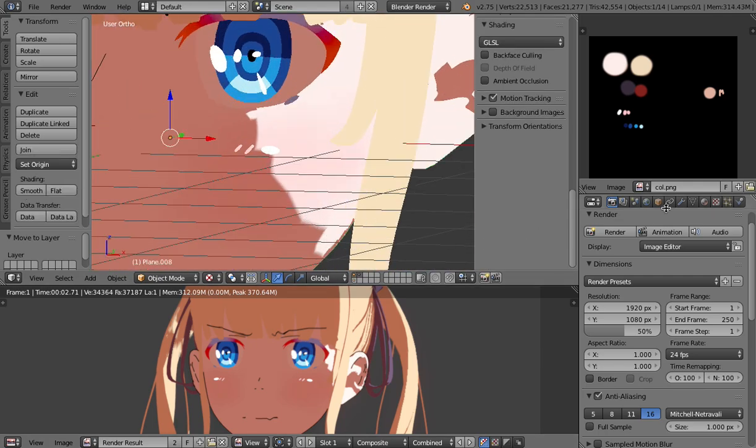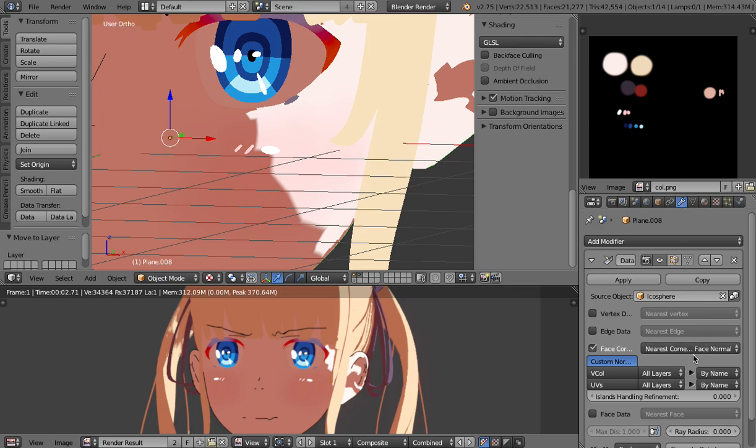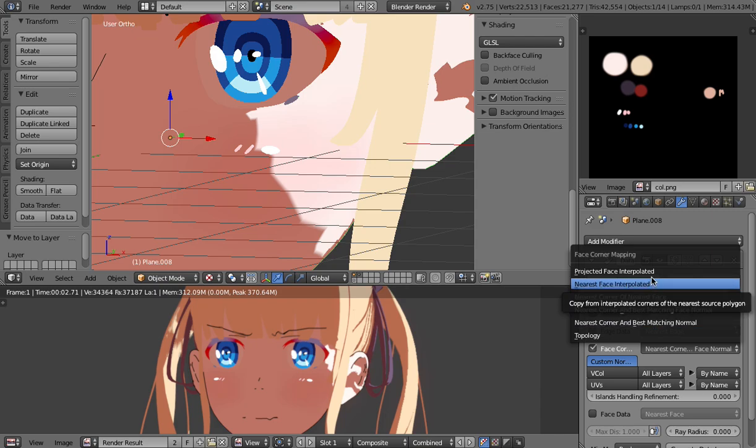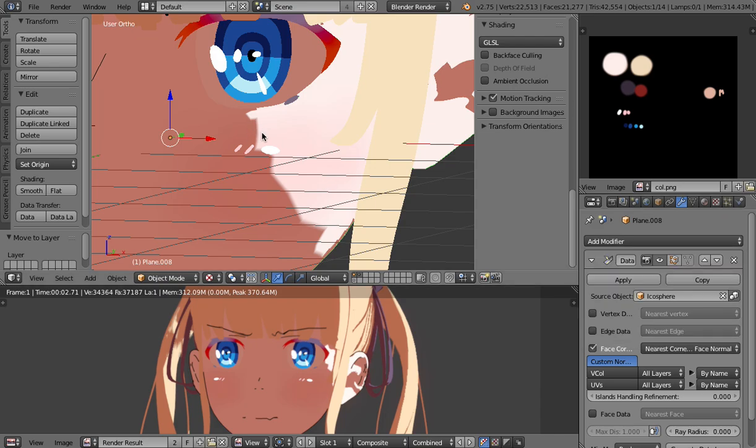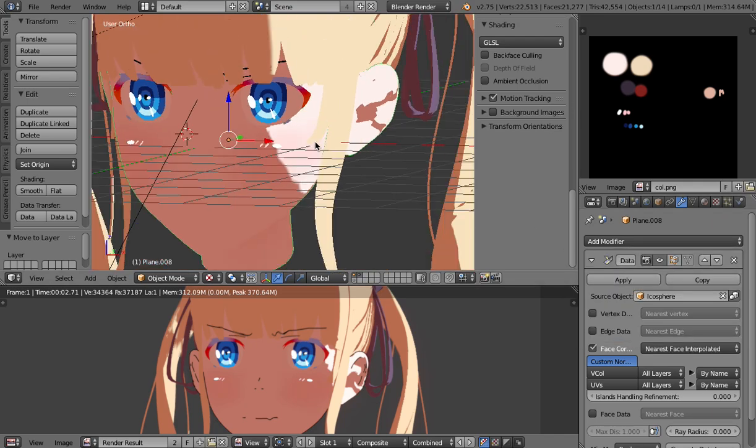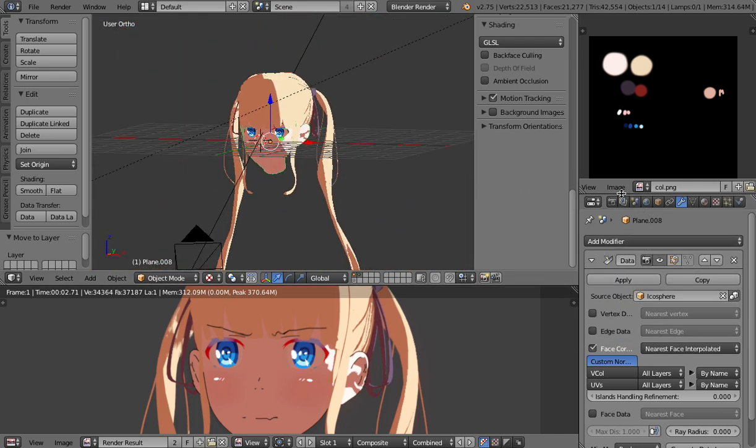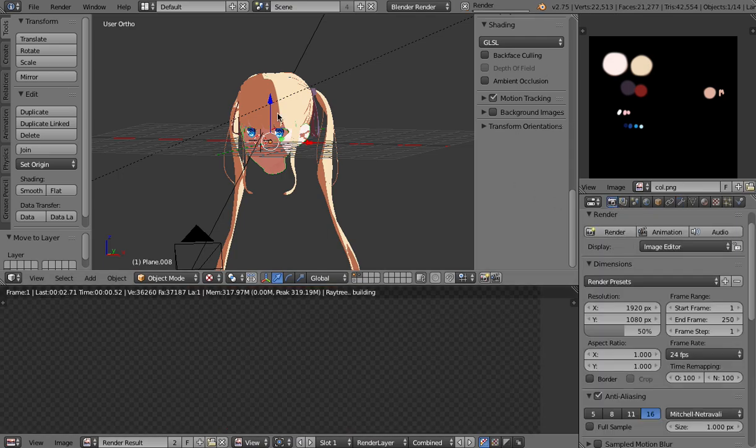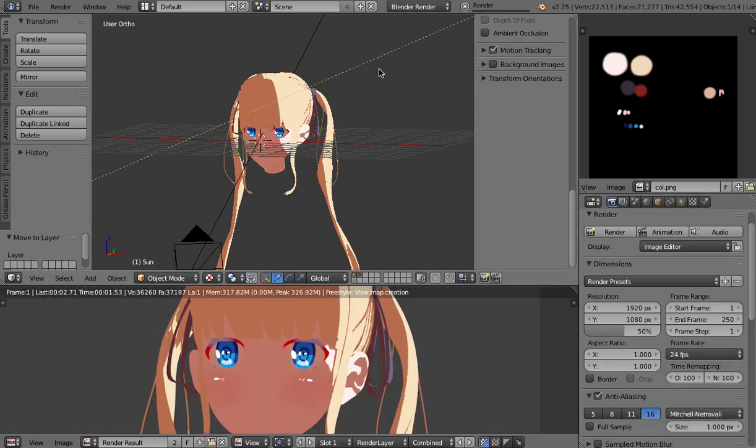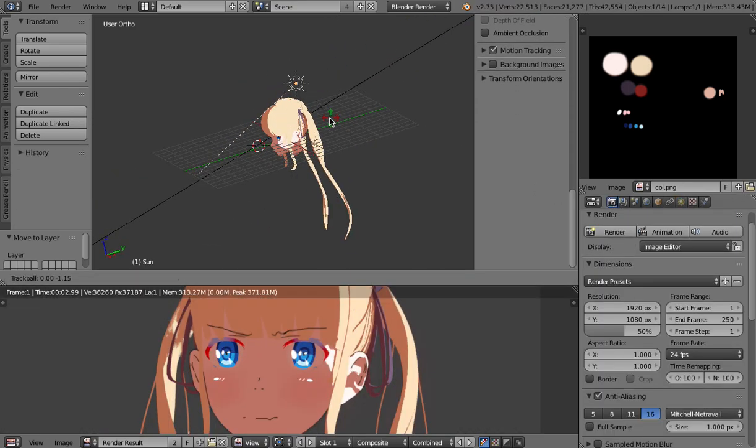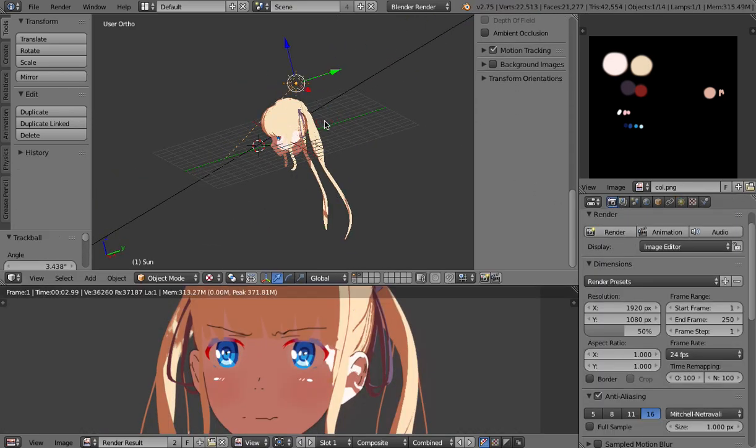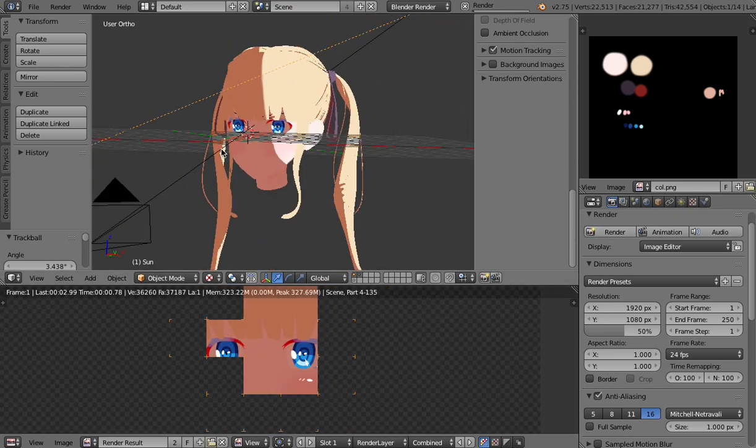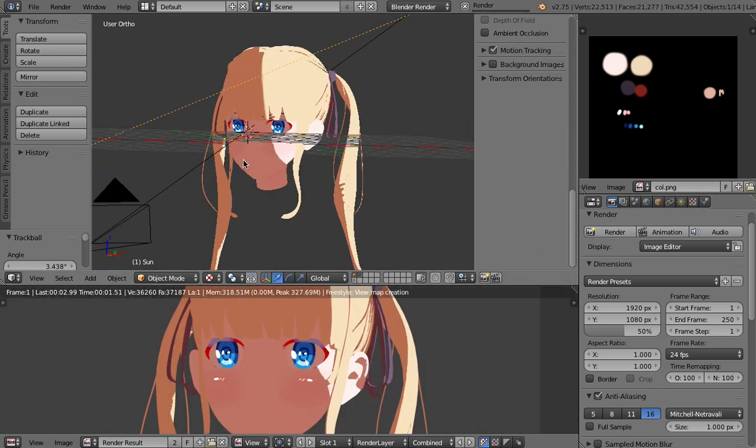And one more thing that you might want to look at is this setting here the way how it chooses the data you might get some shaky lines here so you might want to go to nearest face interpolated that makes it a little bit better and also be prepared for differences in the render and the preview it's not the same this is just a representation.